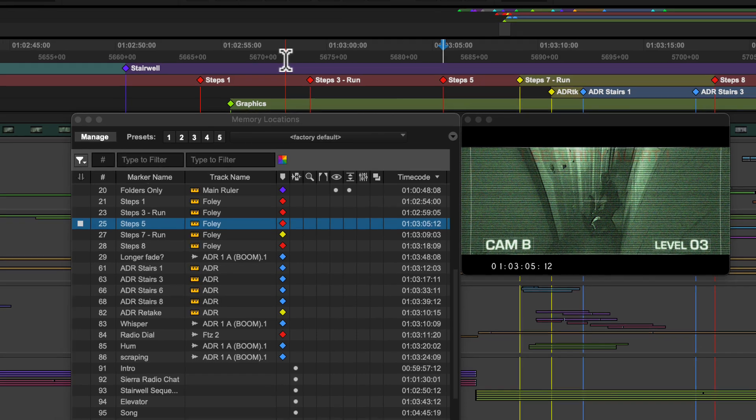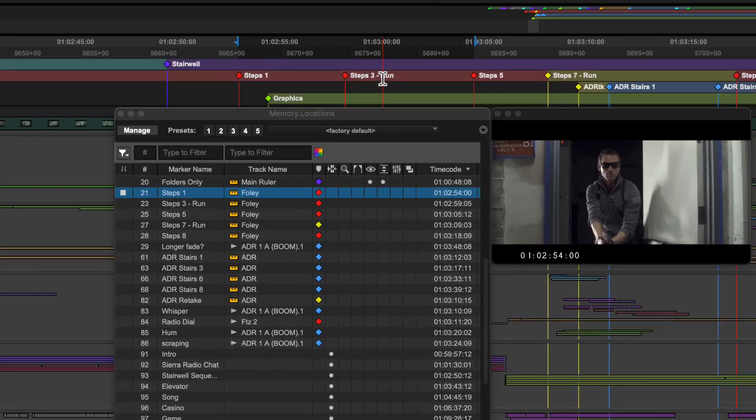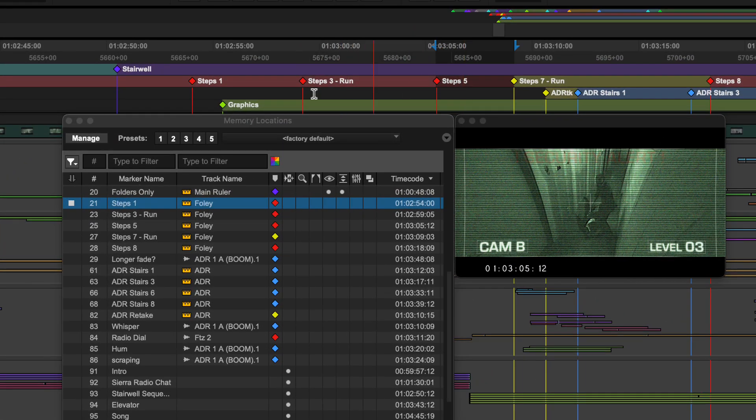Holding shift while recalling memory locations will extend your current edit selection to that time. Double clicking in a marker ruler selects the range between two adjacent markers.